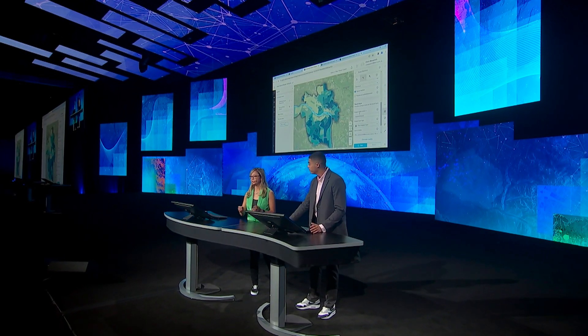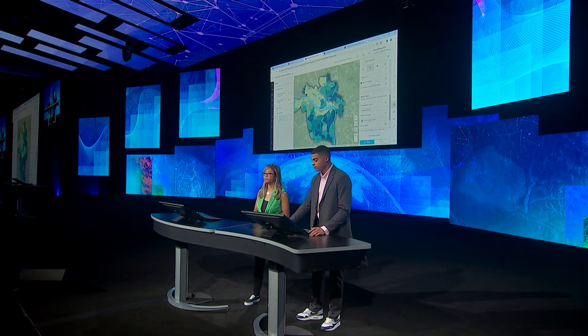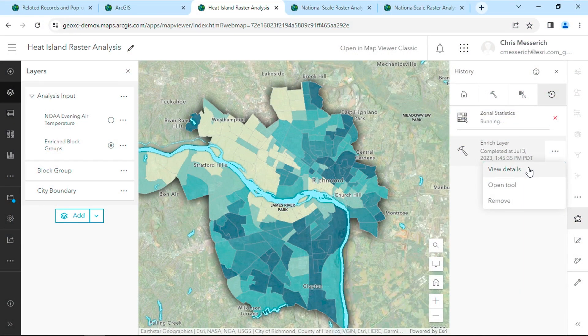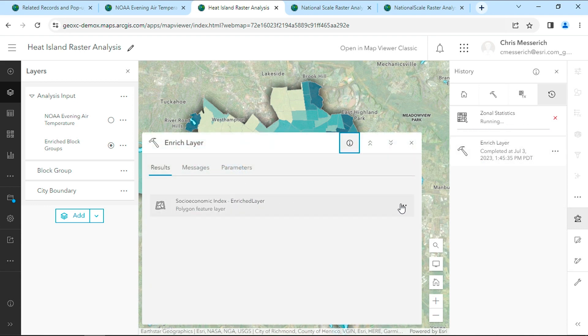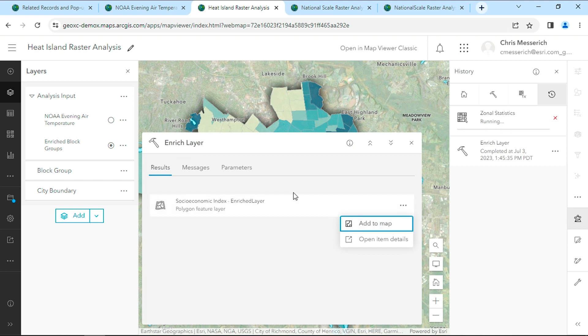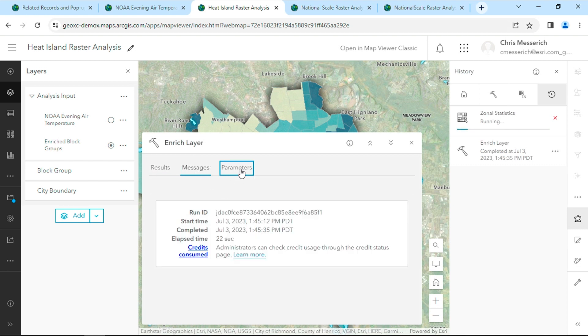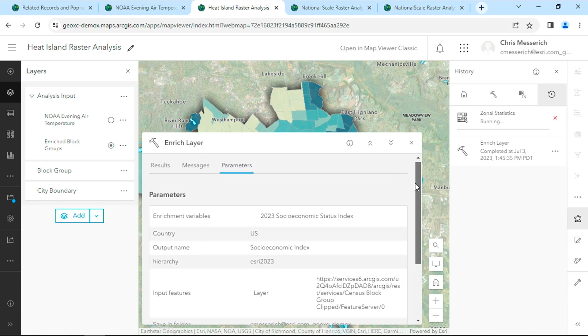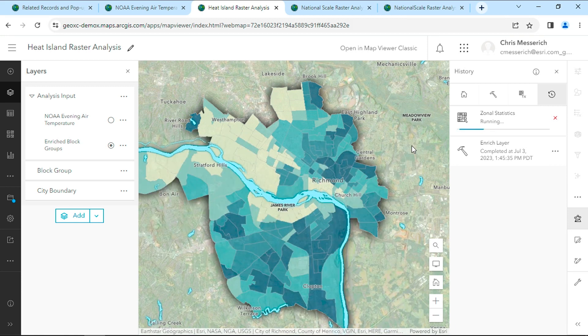There's another new feature that helped us work together, and we know it can help you in the same way — that's analysis history. It's a way to track any tool that was previously run in the map. In the view details panel, we can see the output results and add that layer to any map, see any key messages, and most importantly, we can see the parameters so we know exactly how the tool was used.